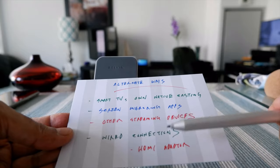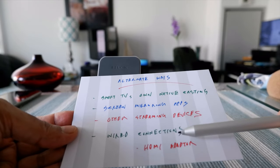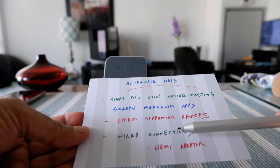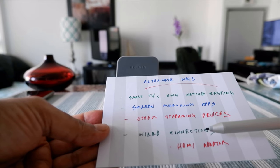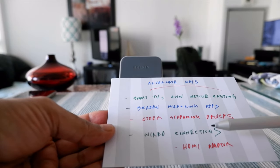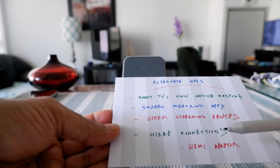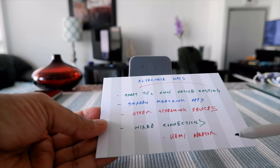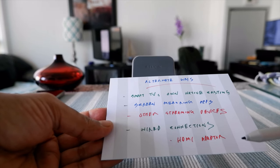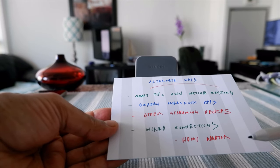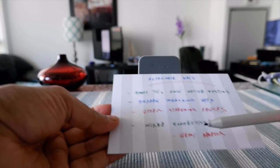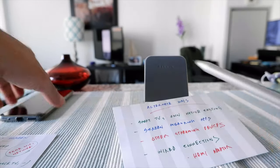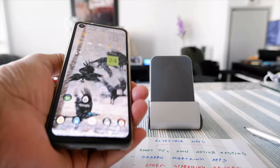Another option, though a bit complicated, is the old-fashioned wired connection. You need an HDMI adapter — attach an HDMI cable to your TV and the other end to the adapter, then connect the USB-C or micro-USB end to your phone depending on your phone type. You may need to buy a micro-HDMI adapter or USB-C to HDMI adapter. This works, but it's complicated, so I don't recommend it.